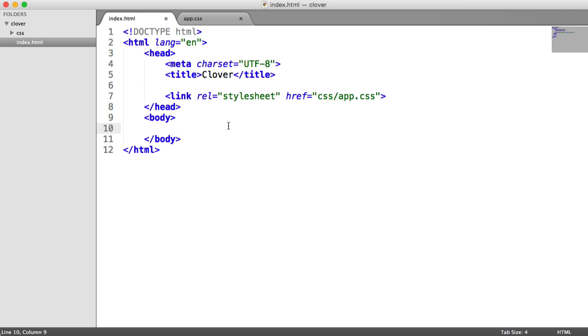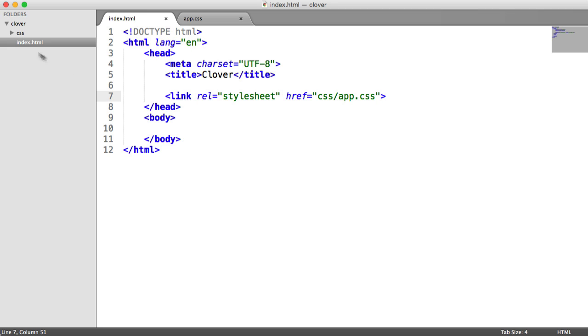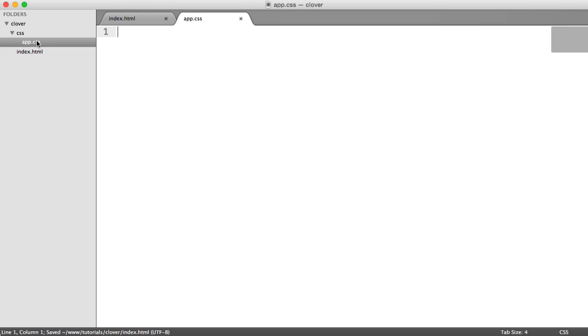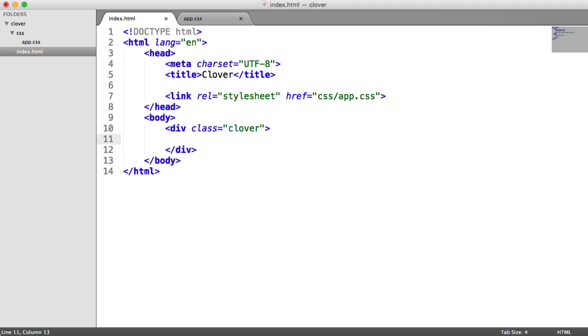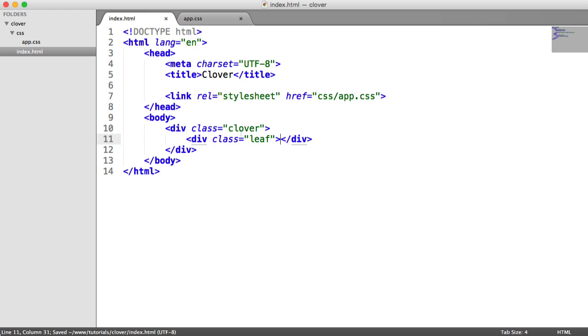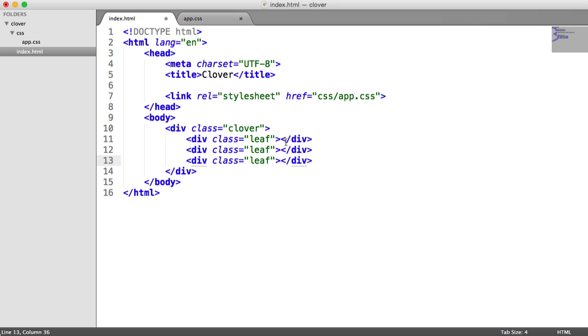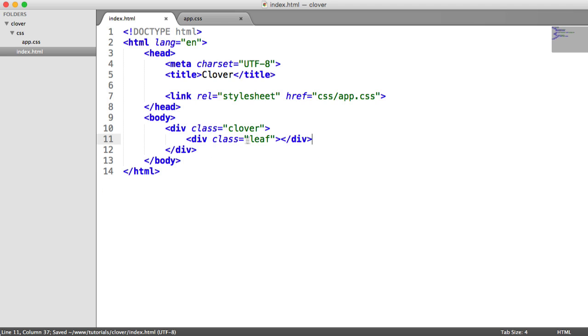As usual, we're starting out with our document defined. We've got our doctype, head, body. I've included a stylesheet just called app.css in the CSS folder, which currently has nothing in it, so we're doing this from scratch. What we want to start with is this basic heart shape. I'm going to create a div with a class of clover just to house our top, left, and right pieces. Let's first of all just create a leaf element. This will be our heart which we can then manipulate. We're eventually going to have three of these.